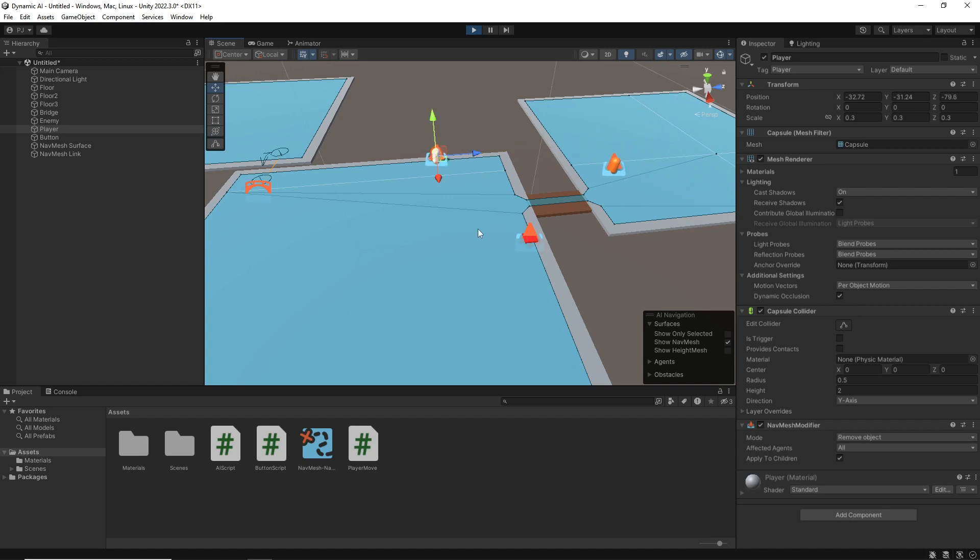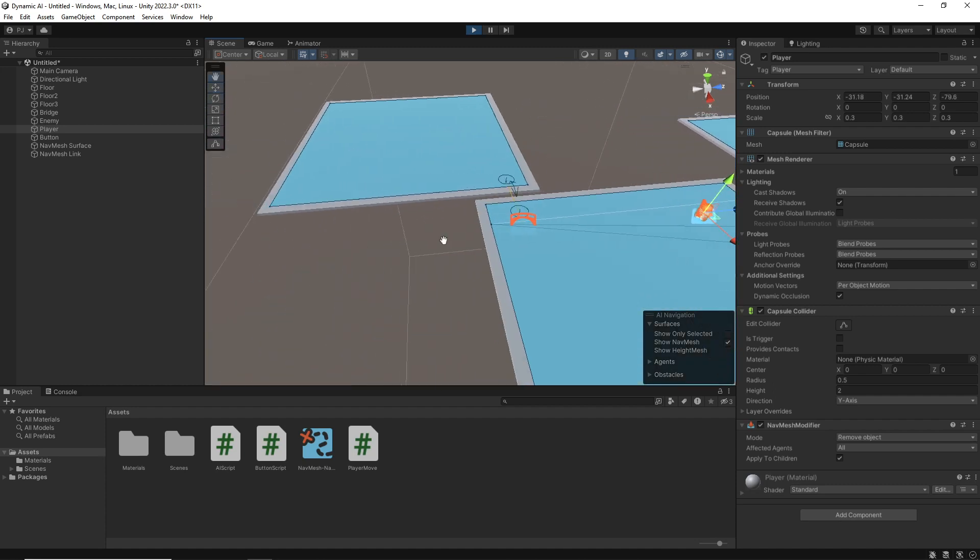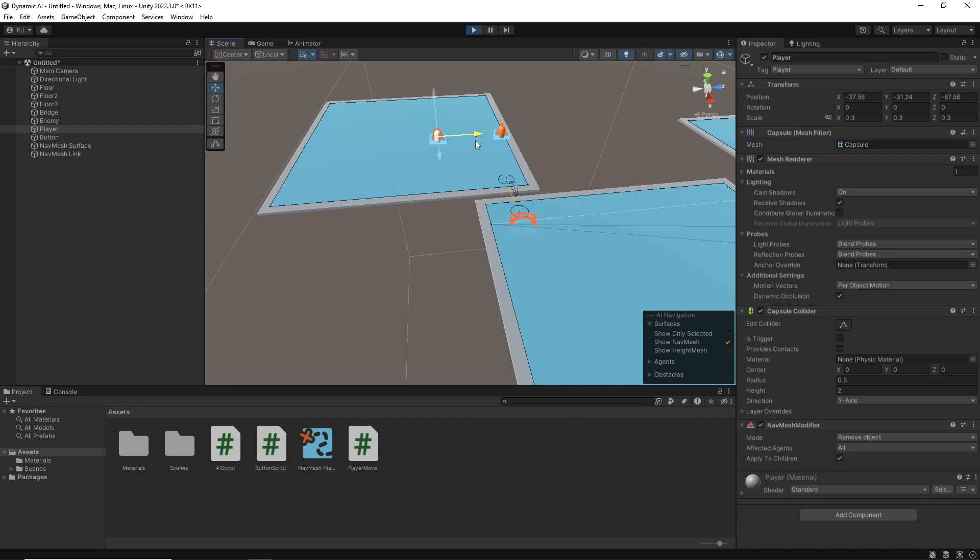If I come over here, the character has to try and go across the bridge. Now when I come over to this side, if I go all the way up here, notice that the AI character is able to jump across.